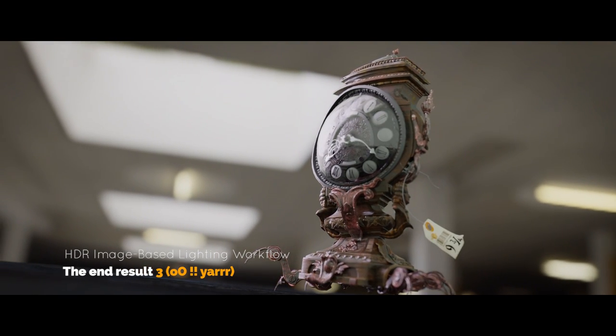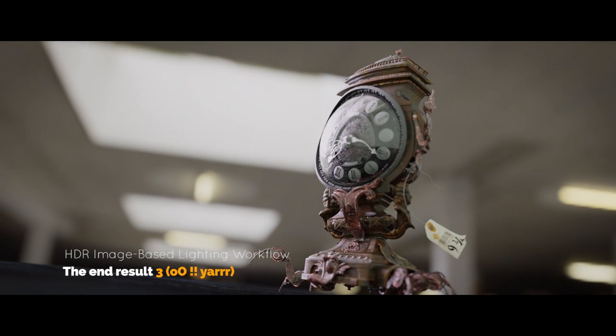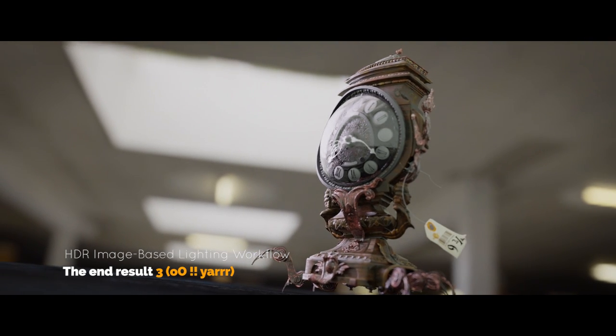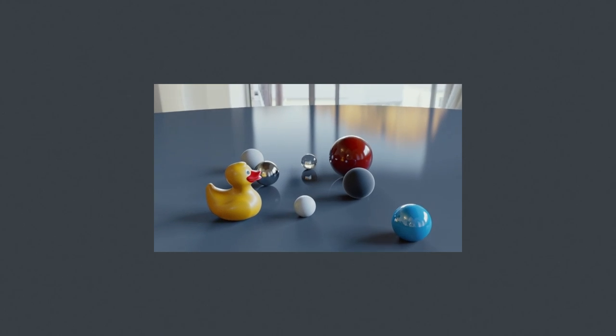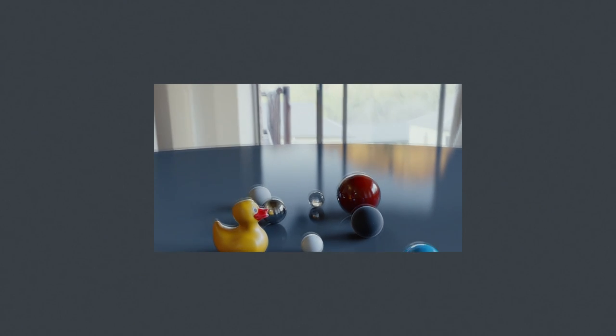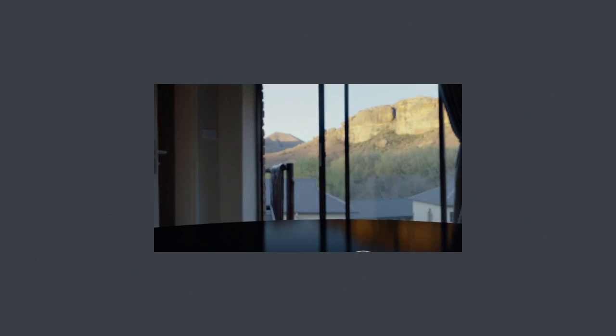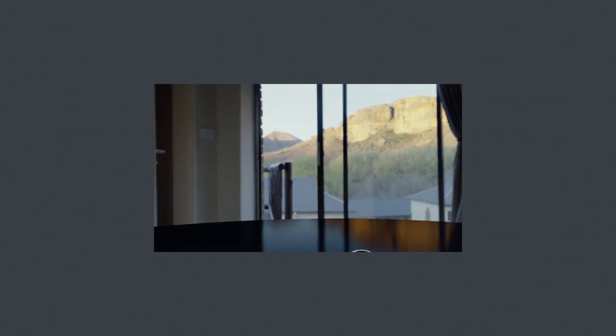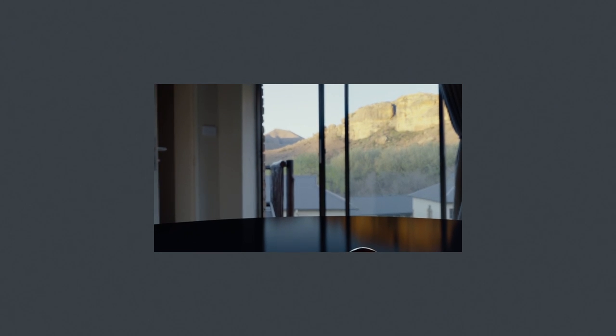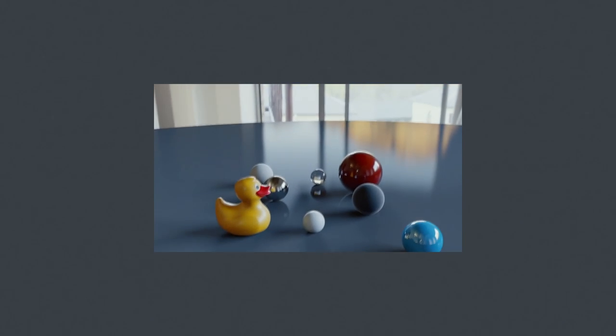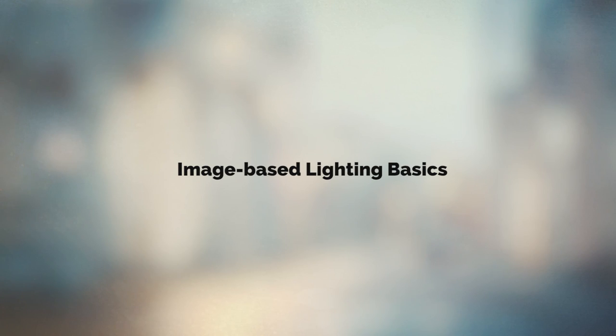So what exactly will we learn? First, we're going to be taking a look at high dynamic range environments and panoramas and how they can be used to illuminate your 3D objects. We'll also talk about 32-bit high dynamic range images and how they compare to 8-bit low dynamic range images. Finally, we'll take a look at the filmic view transform or filmic color management to push the realism over the top.